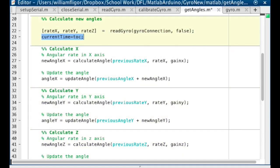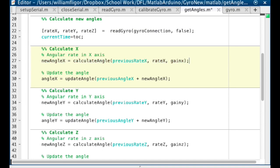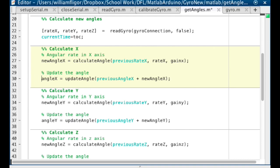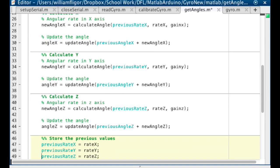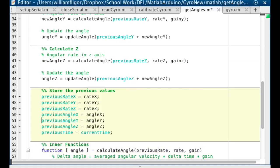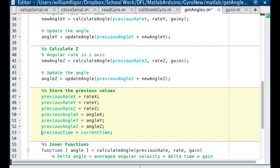Then read the gyro and get the current time. For each axis, run calculateAngle with the previous rate for this axis, the current rate, and the gain. Add the new angle to the previous angle, and then run updateAngle. Do this for x, y, and z. Then store the current values in the persistent variables for the next time this function is called.